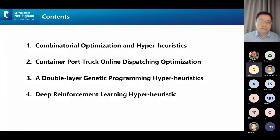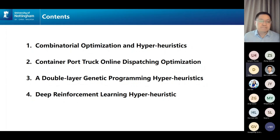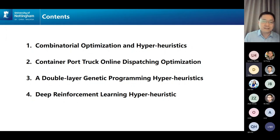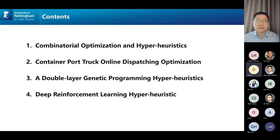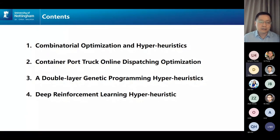These are the contents of the presentation I have today. First, I'm going to give a brief introduction for the benefit of people who are not necessarily working in combinatorial optimization and hyper-heuristics. Then I'm going to describe the problem that we tested and tried to address, which is a practical problem in a container port. Then I will briefly introduce two data-driven methods that we use to solve this problem.